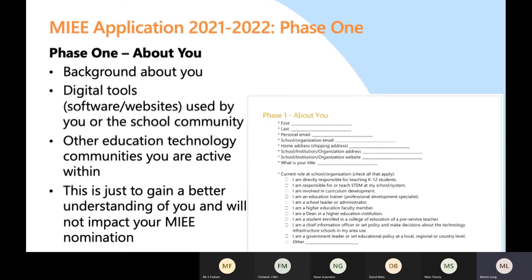That section is just to reiterate to get a better understanding of you as an individual and it has no bearing on the rest of your application — it won't be considered at all for phase two or phase three questions. So answer it truthfully; you haven't got to hide anything.